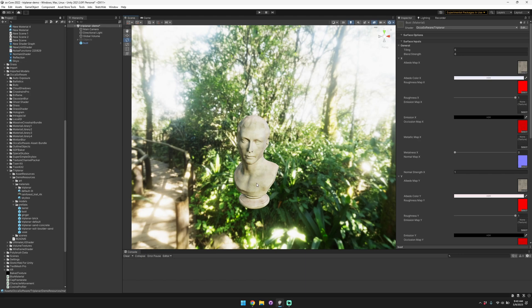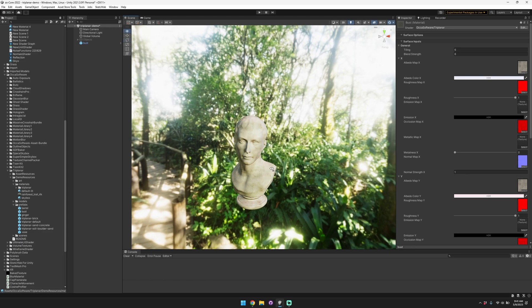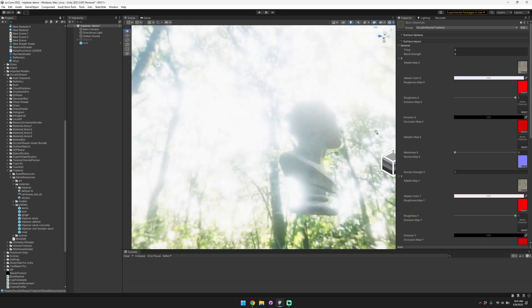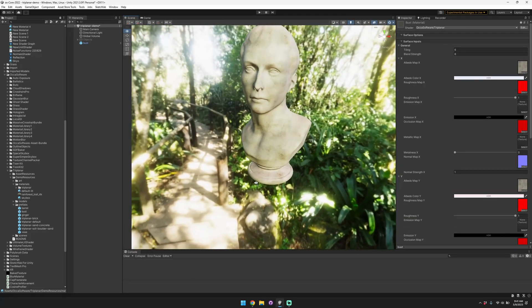Here we have a model in the scene, a bust of this man, and it is completely not UV mapped at all. So this triplanar shader makes it really easy for you to bring new assets into your workflow and immediately start texturing it without having to unwrap it whatsoever.